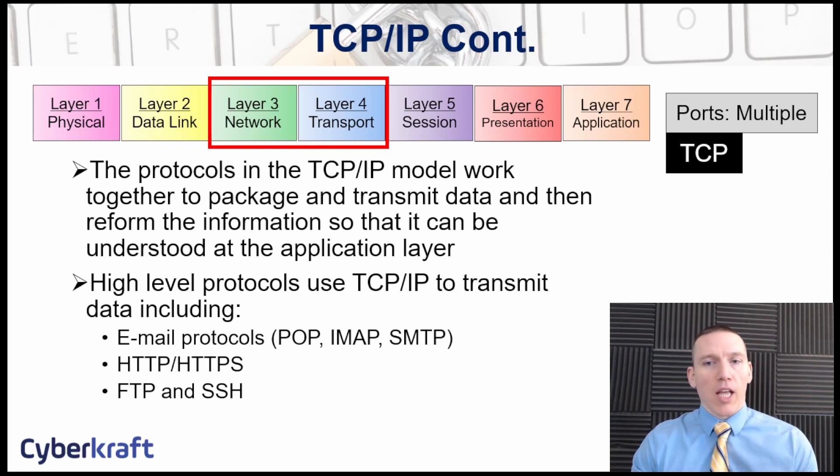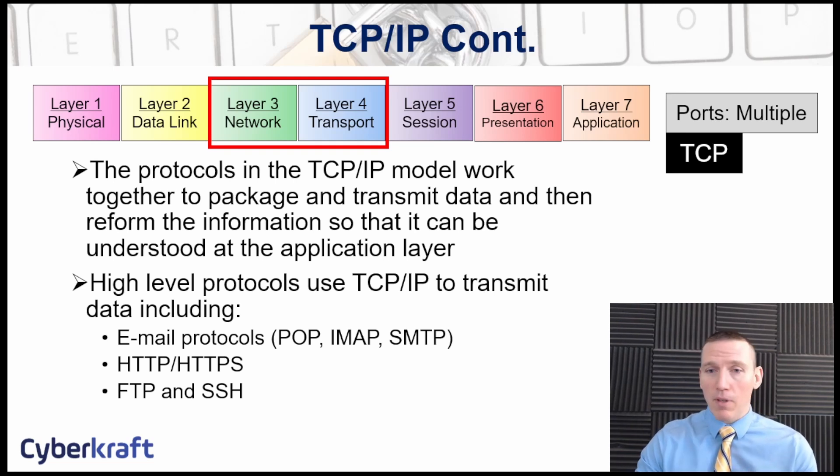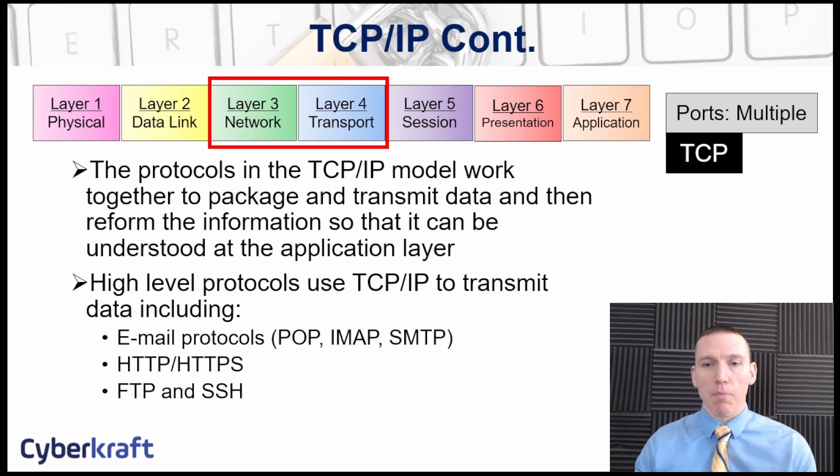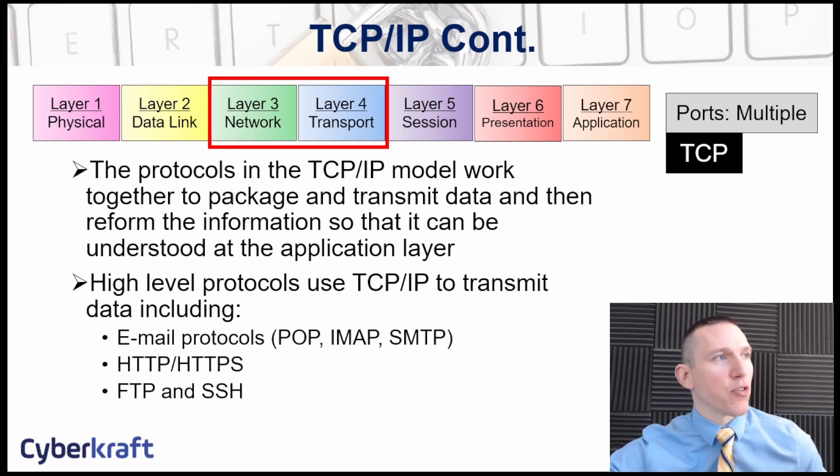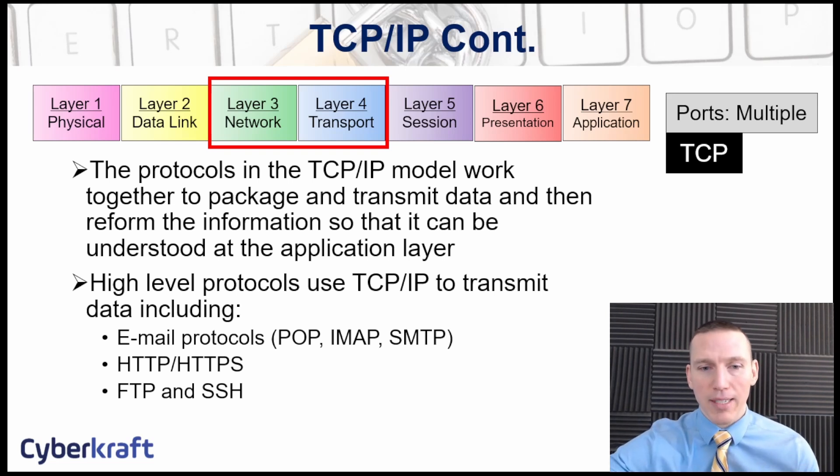A lot of protocols for communication like HTTP web traffic uses TCP/IP. Email protocols like post office protocol, IMAP, SMTP, simple mail transport protocol, all those use TCP/IP.